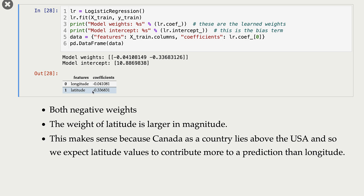For each feature in our dataset, the model has learned coefficients. For both longitude and latitude, the learned coefficients are negative, but the coefficient of latitude is larger in magnitude. This makes sense because Canada lies above the USA, so we expect latitude to contribute more to predictions than longitude.